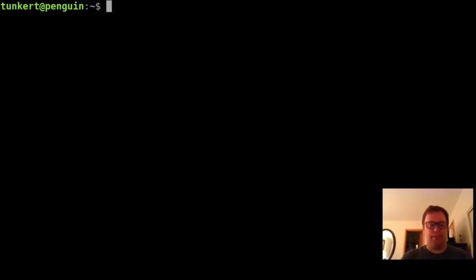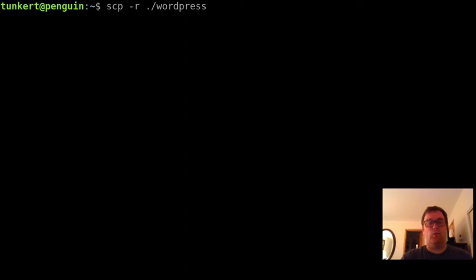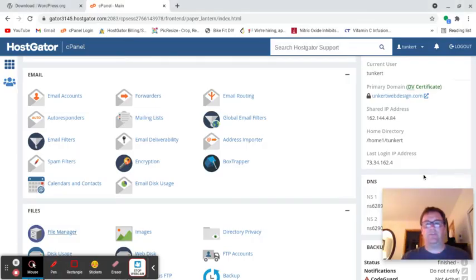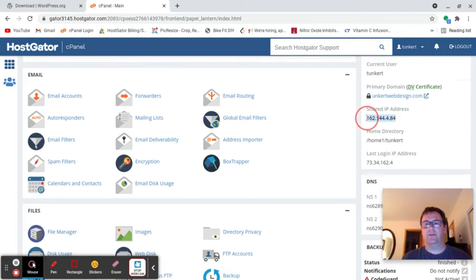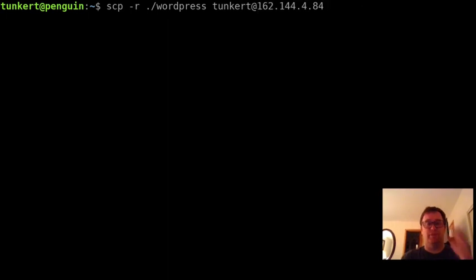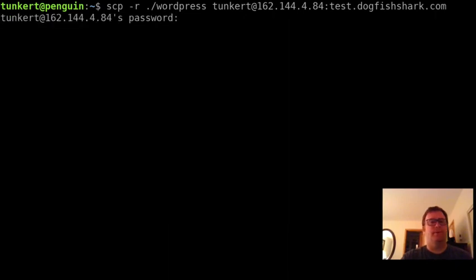I'm going to type in the command scp -r. And then I'm going to type what I'm going to upload. So it's going to be a dot indicating the current level of the folder and then wordpress, and then where I'm going to upload it to. It's going to be my username tunkert@, and we're going to copy this IP address. Then we want the subdomain, so this is going to be in test.dogfishshark.com.